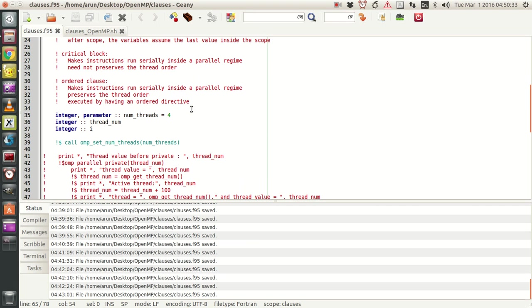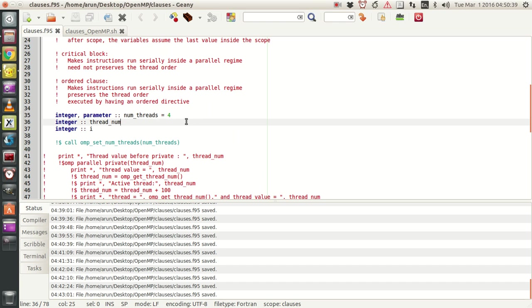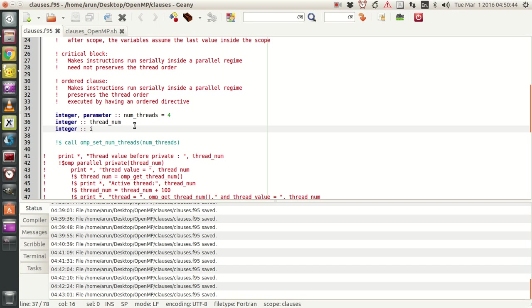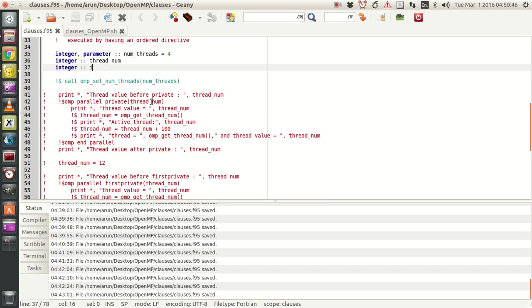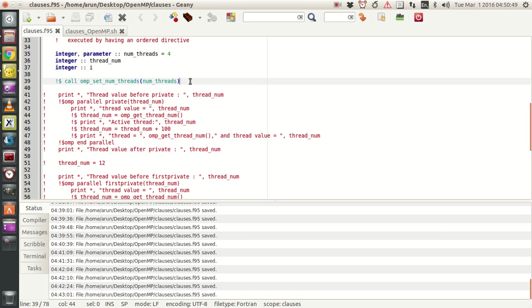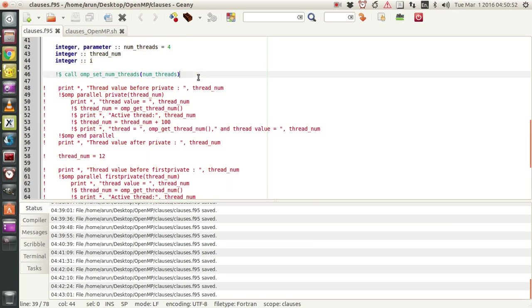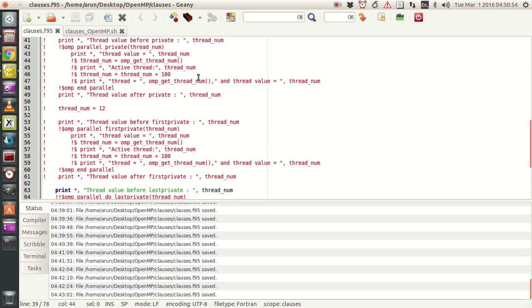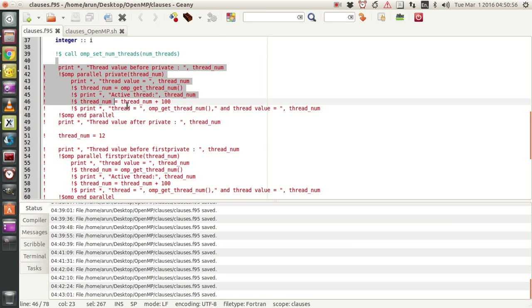In this program I have four threads. I set the value and create two variables: thread_num and i. i is an iterating variable, and this is my OpenMP call where I set the number of threads.